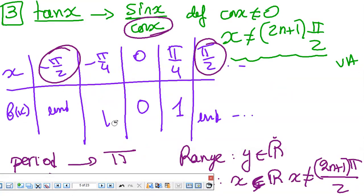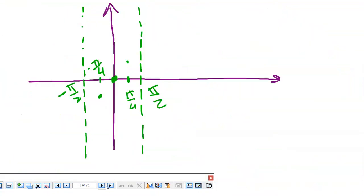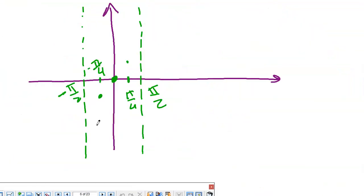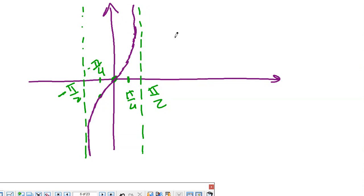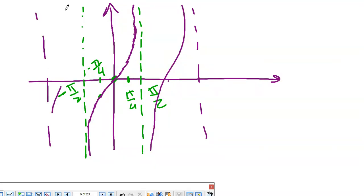The function comes from one vertical asymptote, passes through the particular points including the origin, and goes to the other vertical asymptote. I can continue the same pattern — adding more vertical asymptotes and repeating the graph. This is the tangent x function, with the same shape repeating every π.